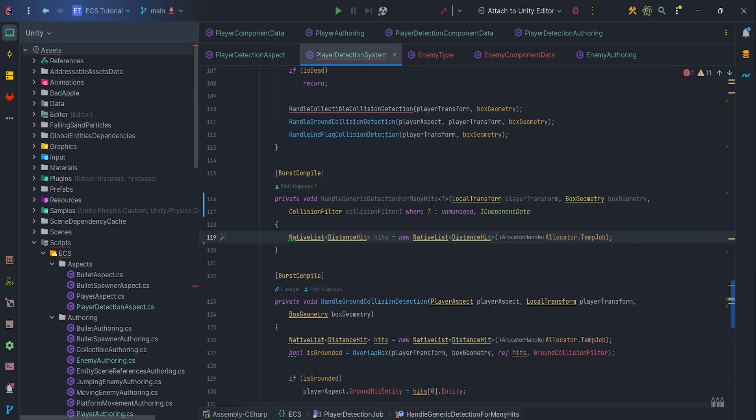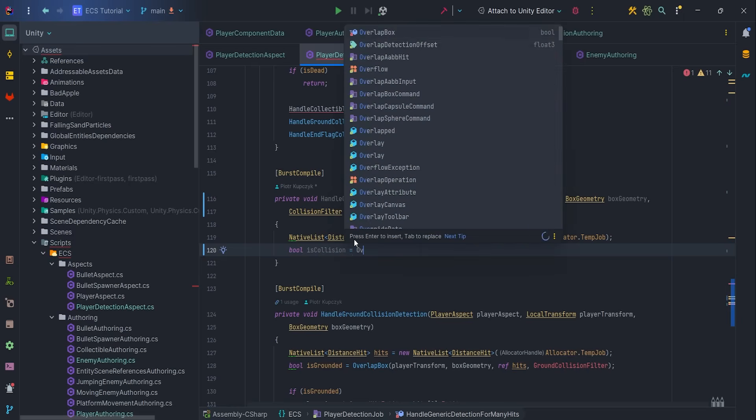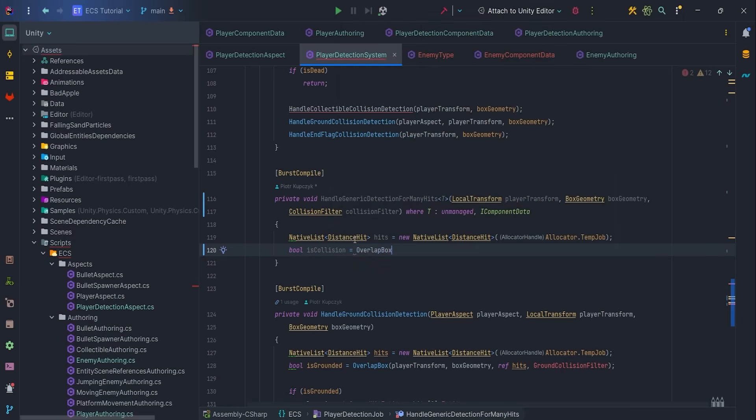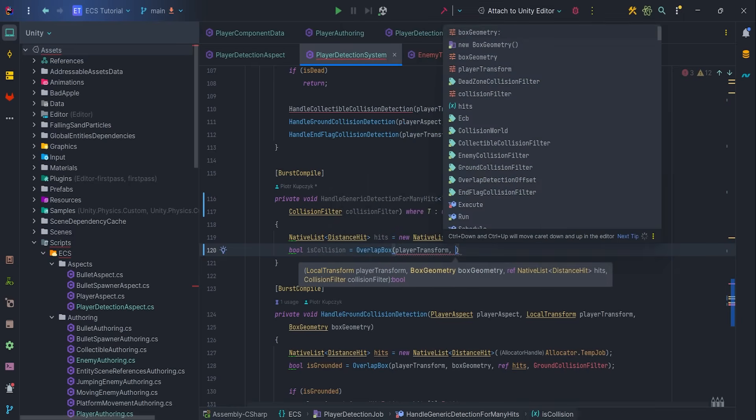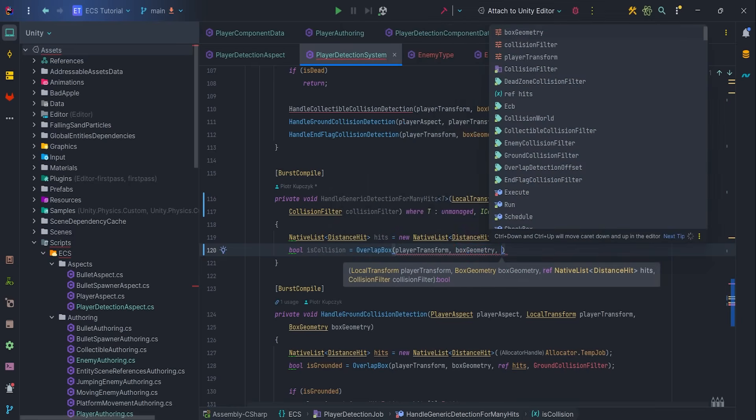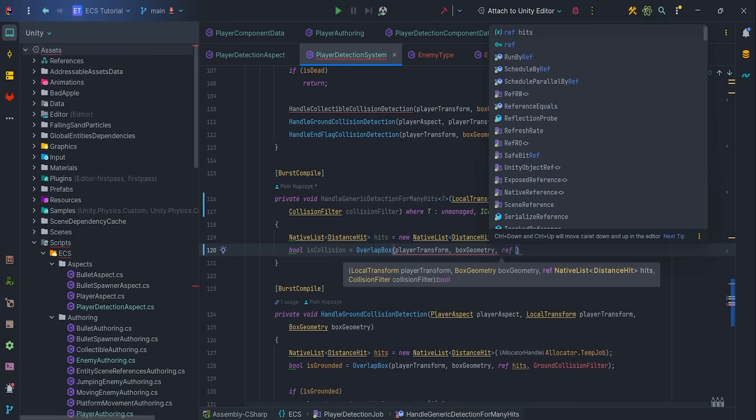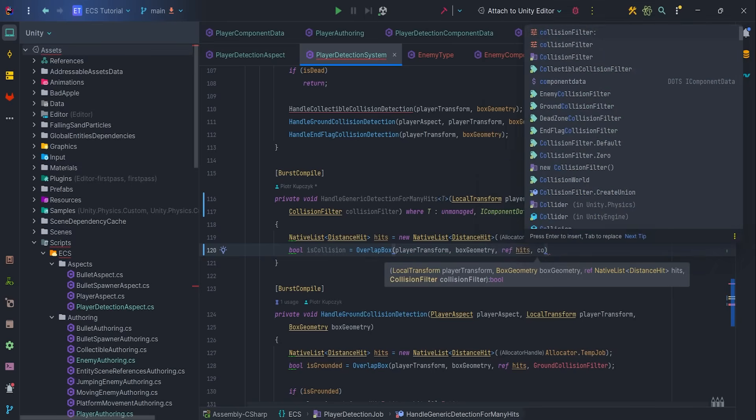We can write bool isCollisionEquals our overlapBox method, with player transform, box geometry, ref hits, and collision filter parameters.